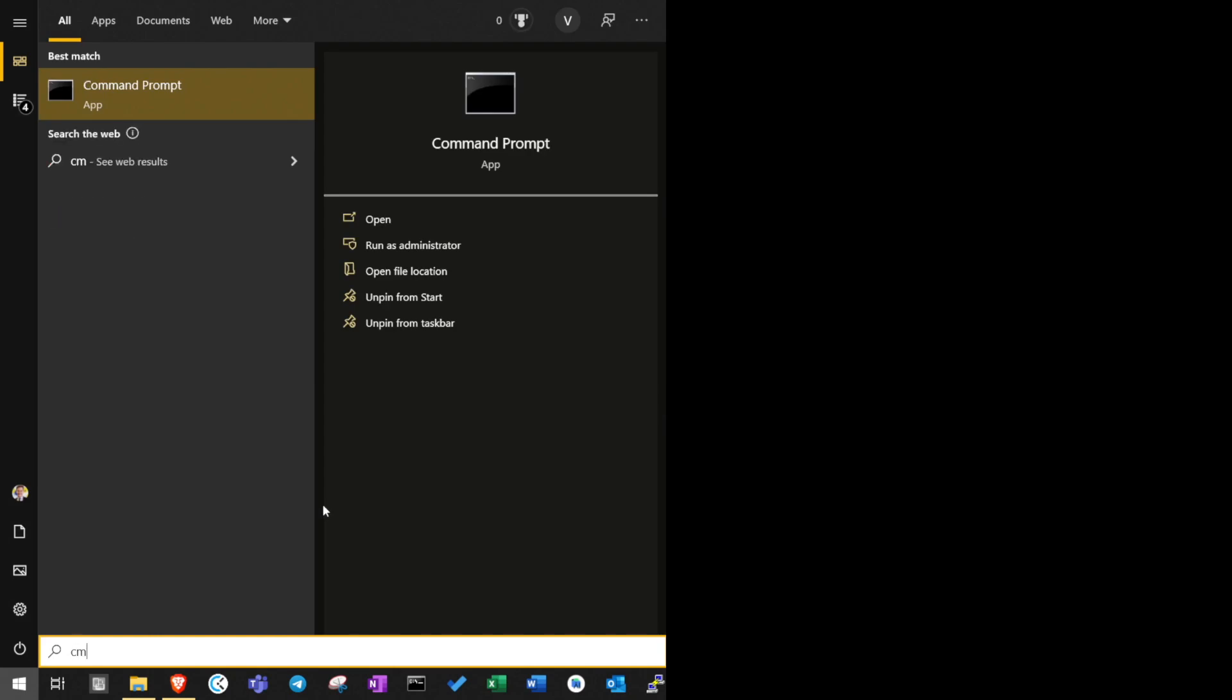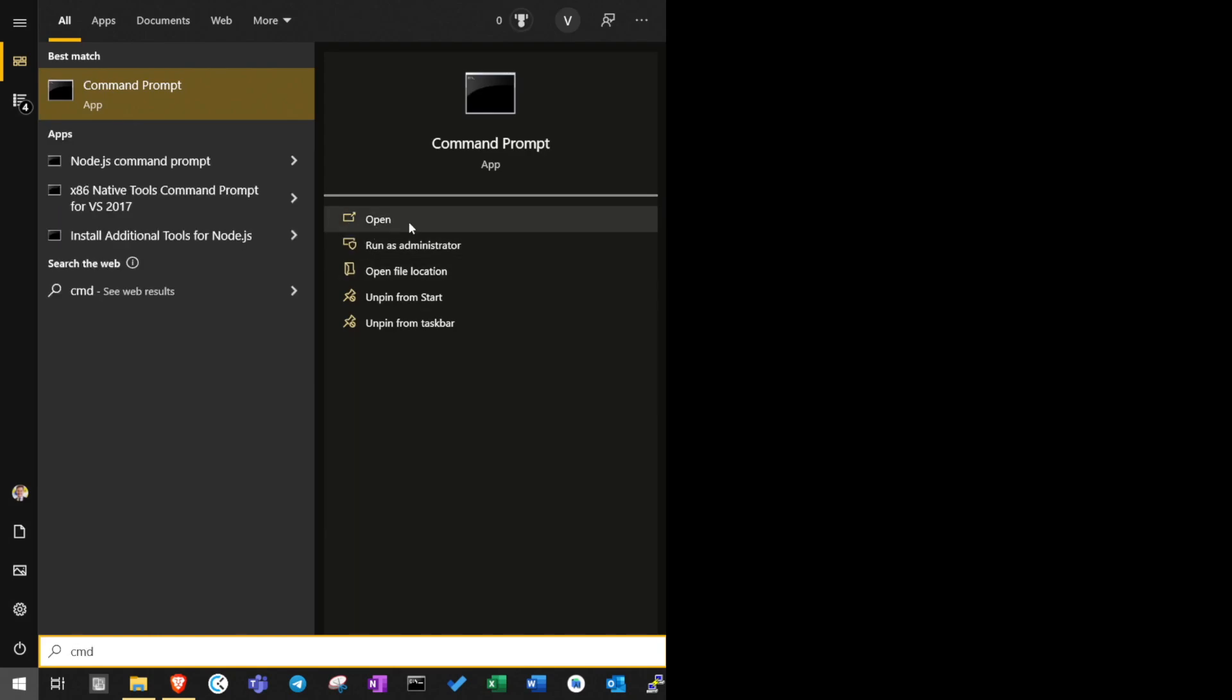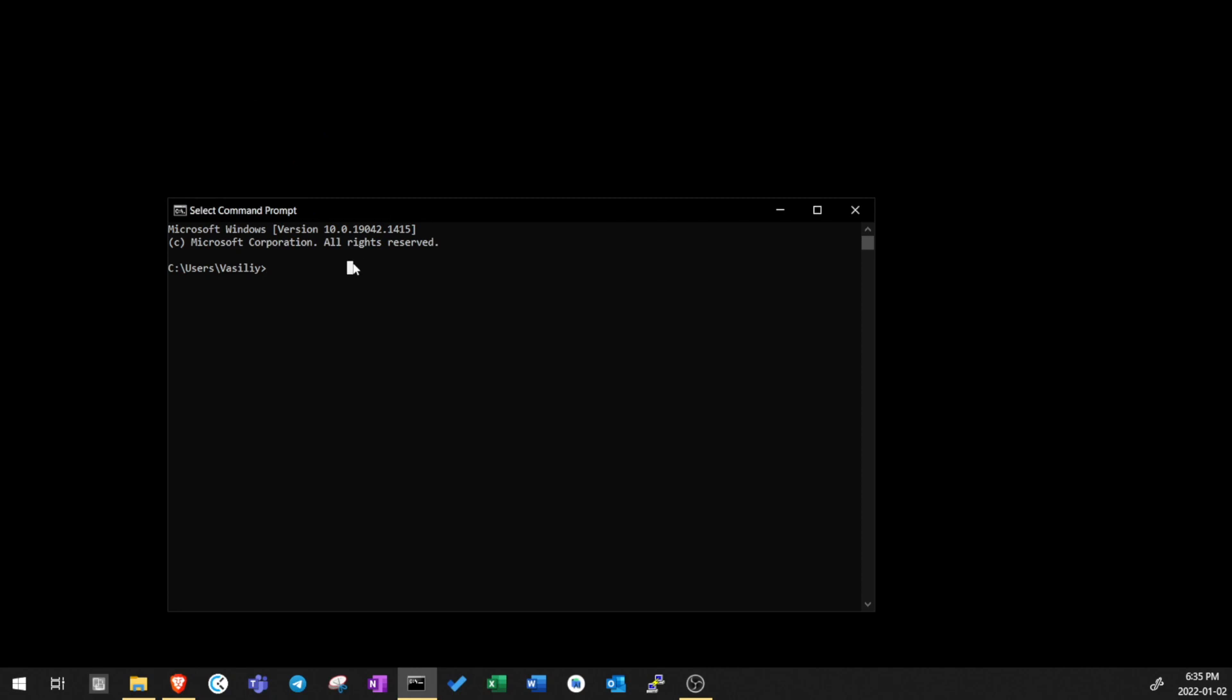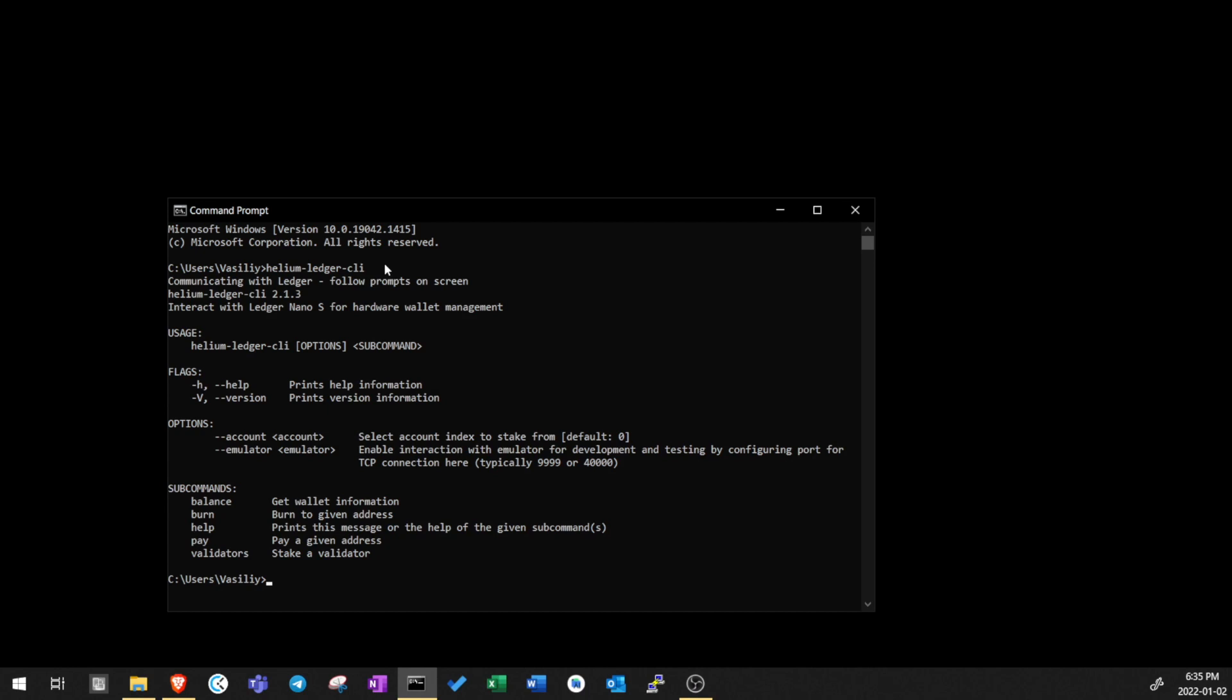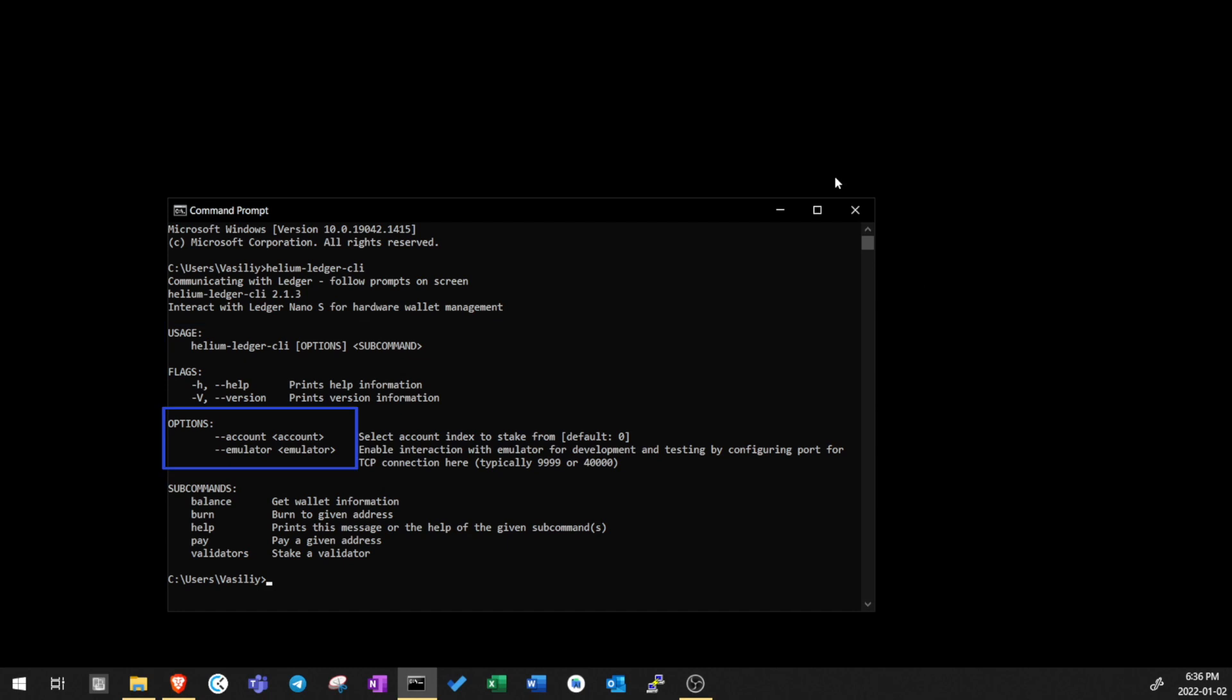Now let's open Command Prompt. Go to Start menu and search CMD, then click Open. Enter the name of the executable file, in this case it's Helium Ledger CLI and then press Enter. If the program runs, you've done everything correctly. You'll see a list of options and subcommands that can be run in this program. These are called Arguments. The Usage section right here shows the structure on how to run the program with these arguments. Options include Account and Emulator and subcommands include Balance, Burn, Help, Pay and Validators.